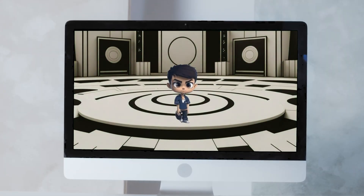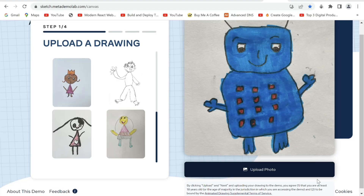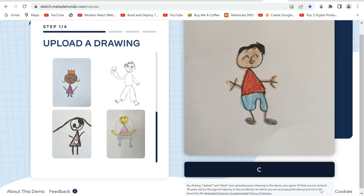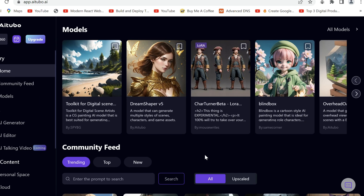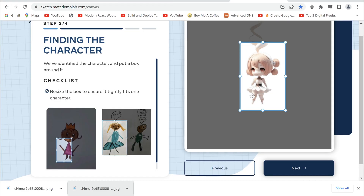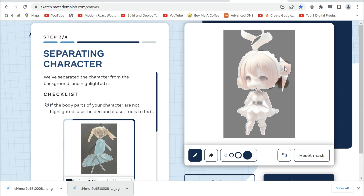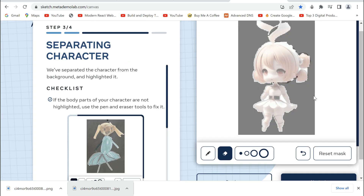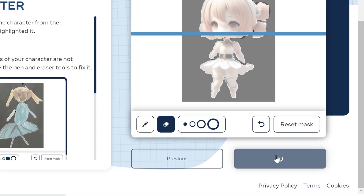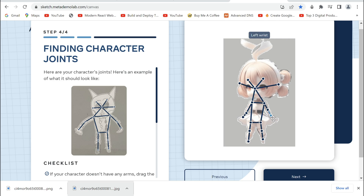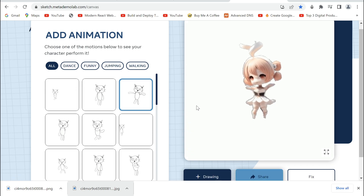If you are more interested in animating your own characters, the next tool is for you. Go to Sketch Meta Demo Labs and upload your photo. I'll upload this image I generated on iTubo using the Beta Turner LoRa model. Adjust this box and click Next. Now just fill in the parts of your character it hasn't detected yet, and erase the unwanted extrusions. Make sure the joints are not connected and click Next. Adjust these lines to the appropriate parts and click Next. You can choose any animation you like to be downloaded.